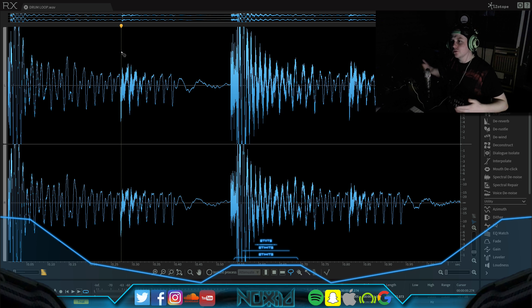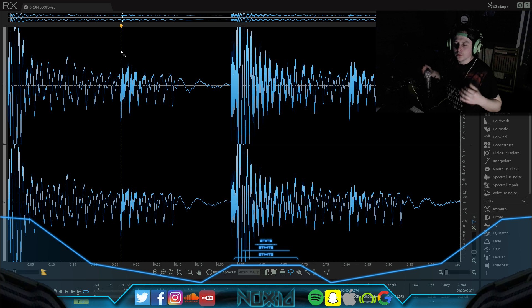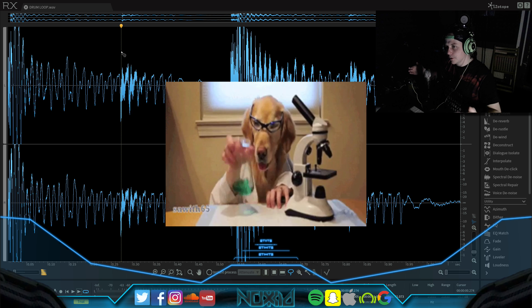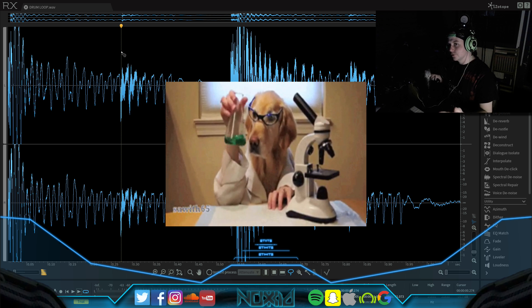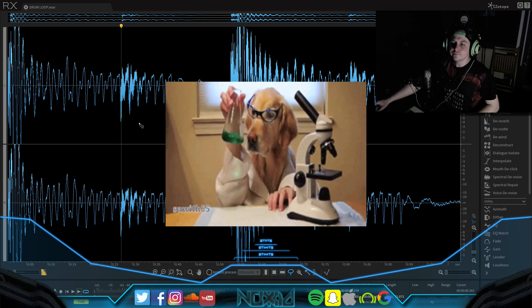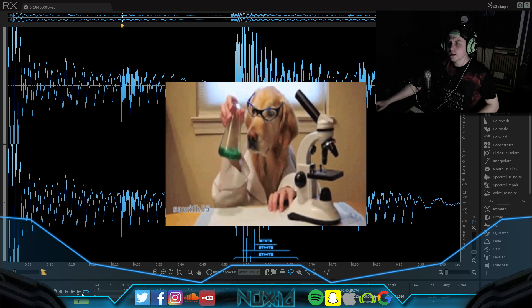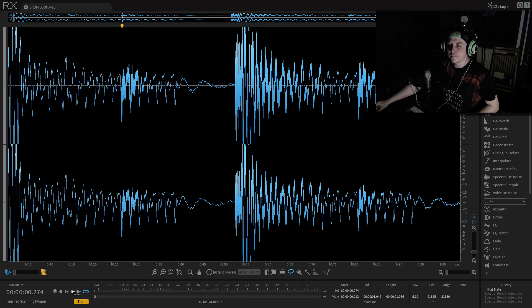You can use all these kind of techniques, but sometimes they just don't work and you need to go a little bit more advanced and that's where something like RX-6 comes into play. So let's just have a quick listen to this sample I've got here.